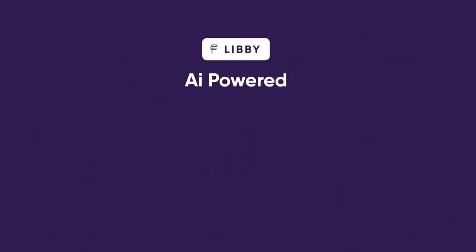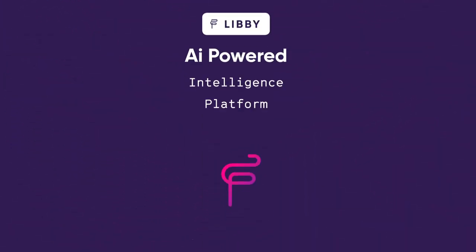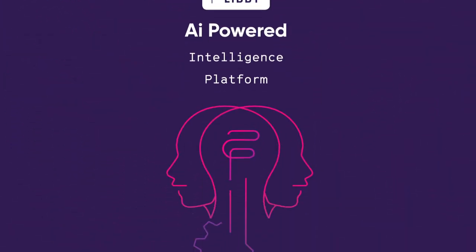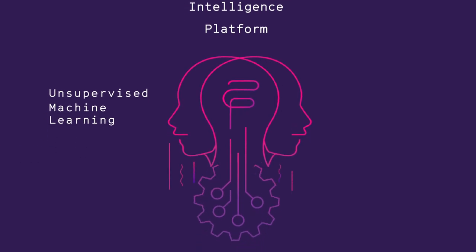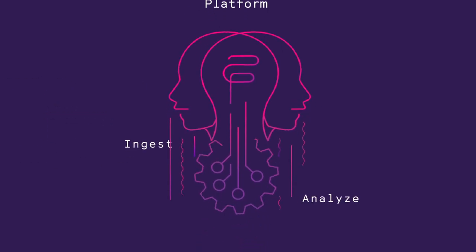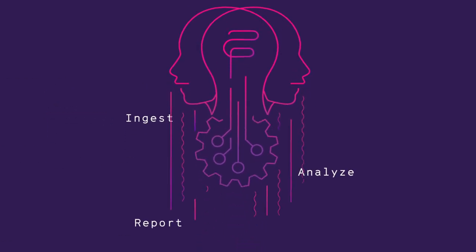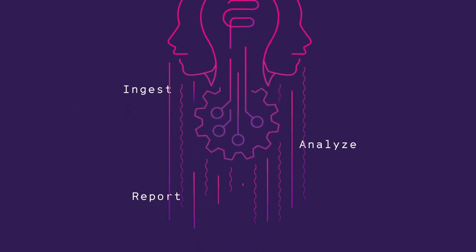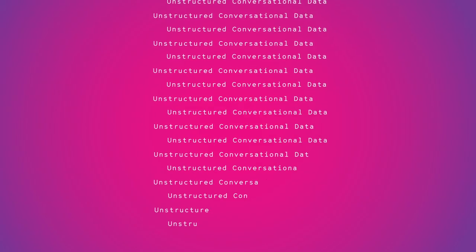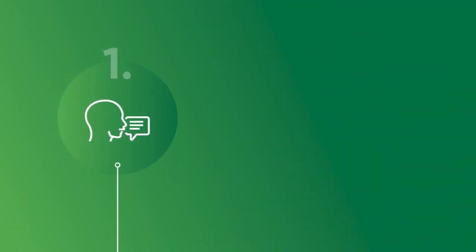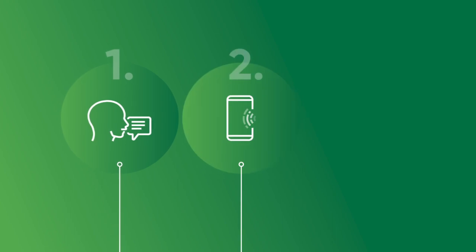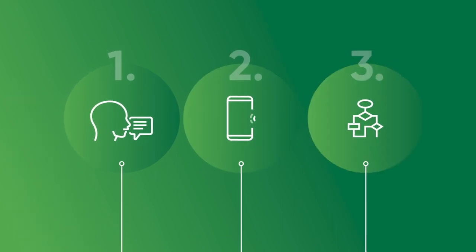Libby is an AI-powered intelligence platform based on unsupervised machine learning that can ingest, analyze, and report on large volumes of unstructured conversational data. You take all your conversational data from call centers, web chats, and other platforms, and give it to Libby.